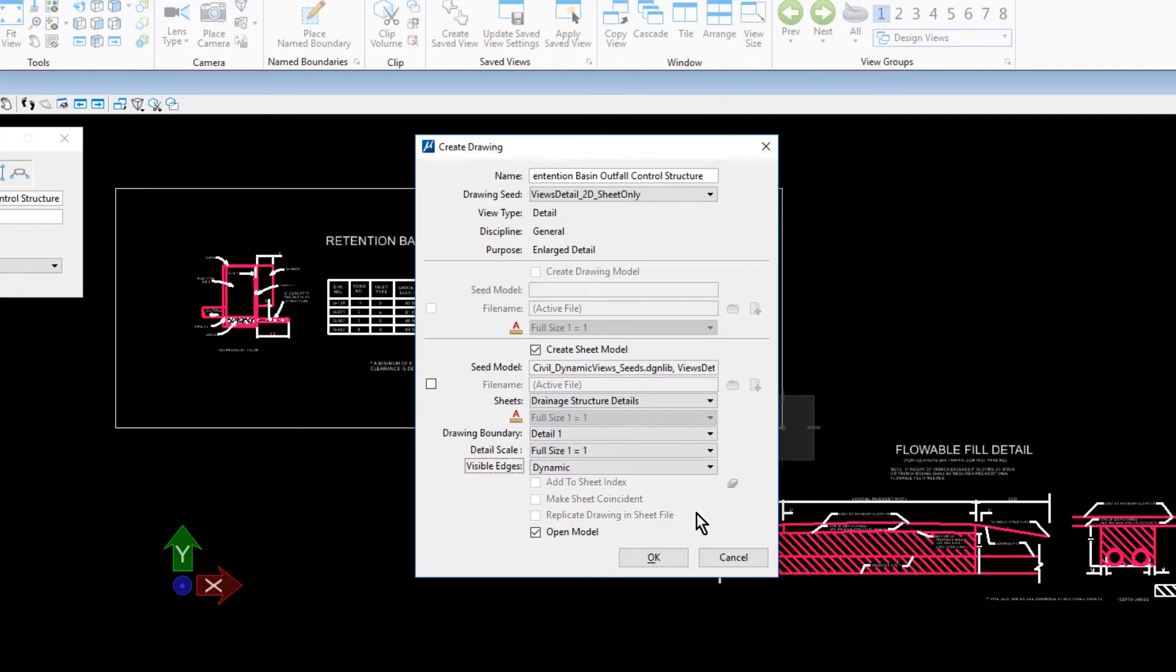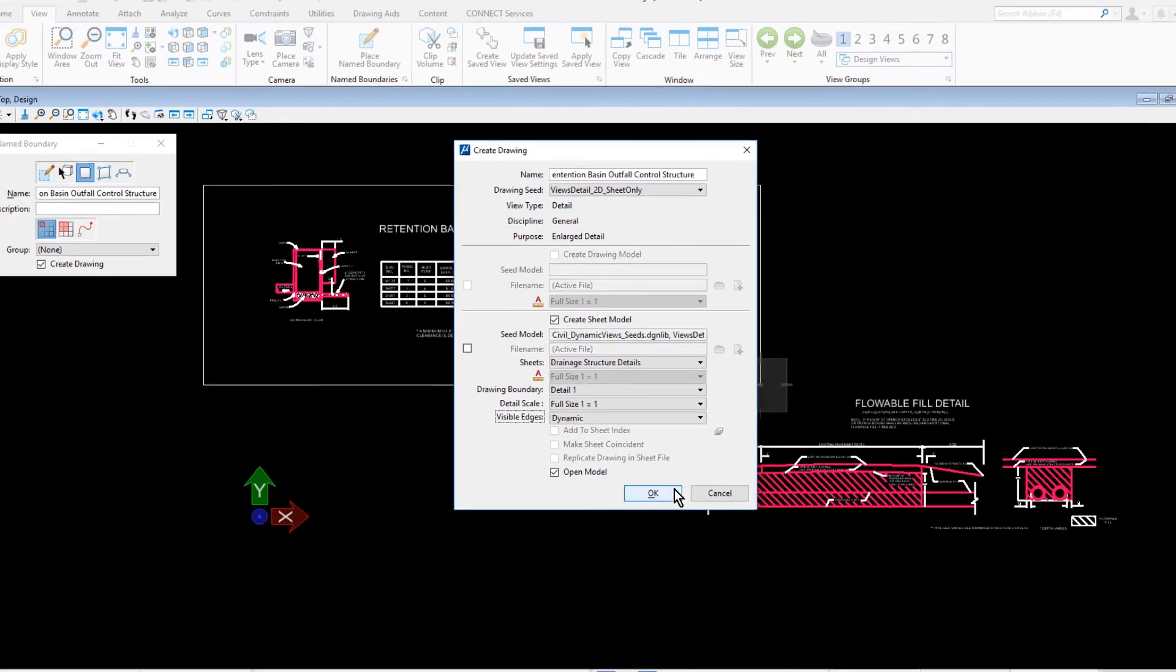And the Open Model option is enabled. Take note that this Sheet Model is already part of the Sheet Index. When finished, click OK.